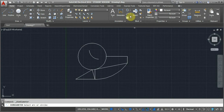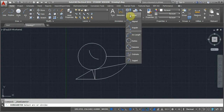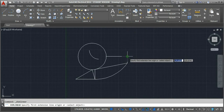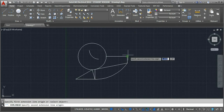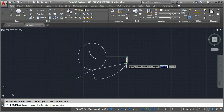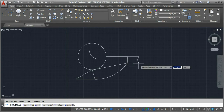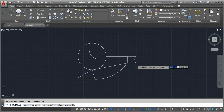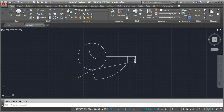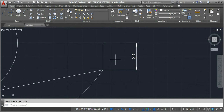First I will go for linear dimensioning. This creates a linear dimension from two points. I'll select the first point and then the second point, then extend the dimension line wherever you want on the drawing screen and click. You will be able to see the dimensioning of the line — this line has a dimension of 20 mm.